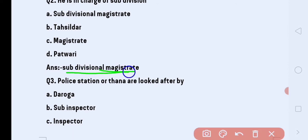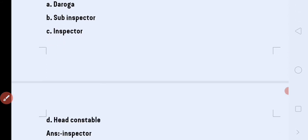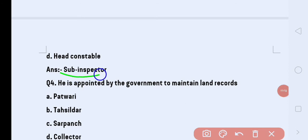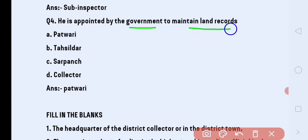Next question: police station or thana are looked after by whom? Options are: Drogah, Sub Inspector, Inspector, or Head Constable. The answer is Sub Inspector.